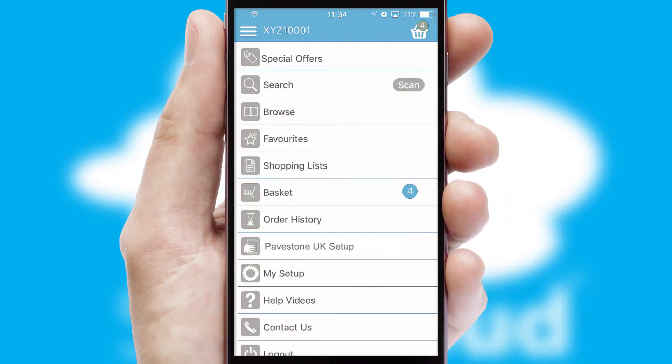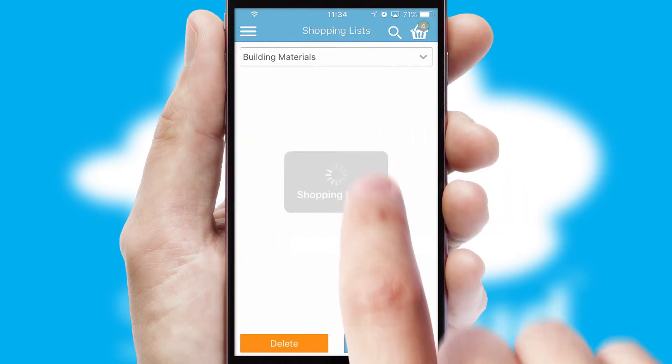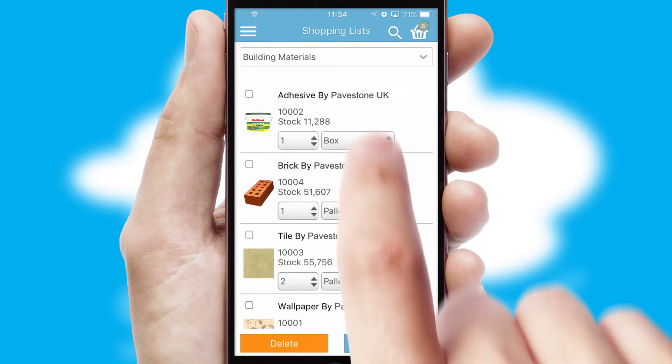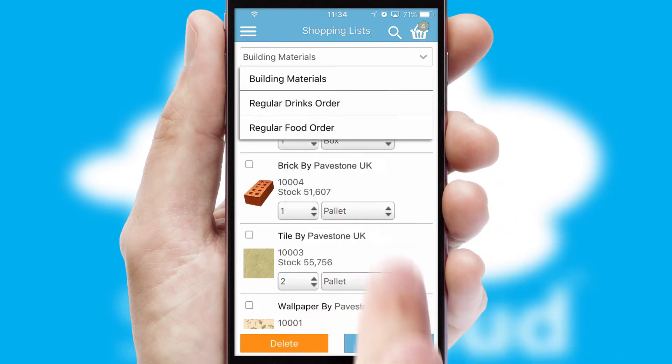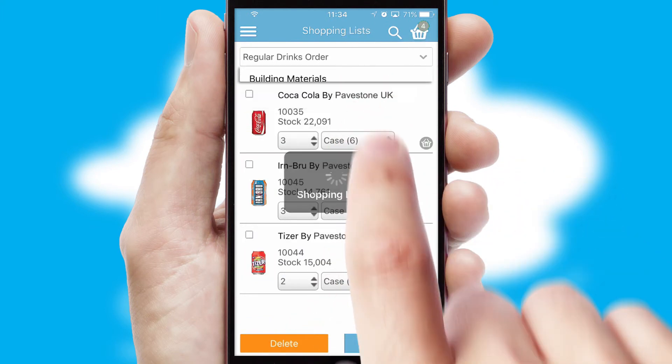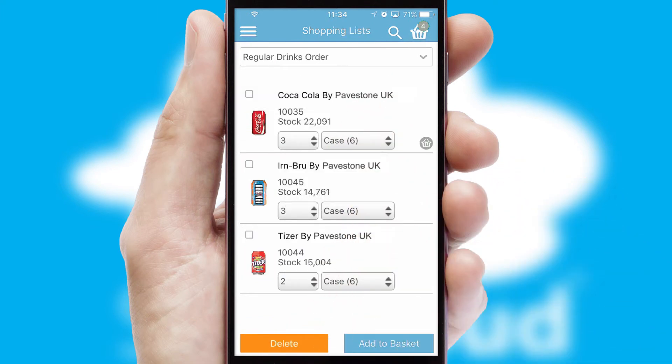Both suppliers and customers can set up and maintain shopping lists, often based on purchase history or recommended items.